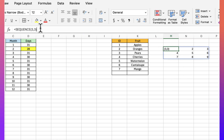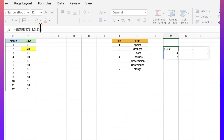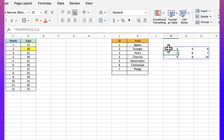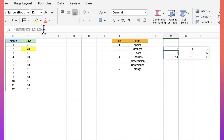The third argument is the start number — instead of starting at one, I can start at two, which spills from two to ten. The fourth argument is the step increment. If I want to increment by two instead of one, I enter that value, and now it goes from two to 18, incrementing by units of two.